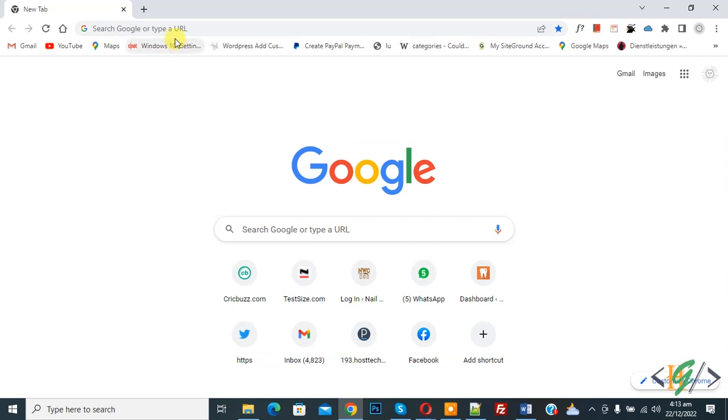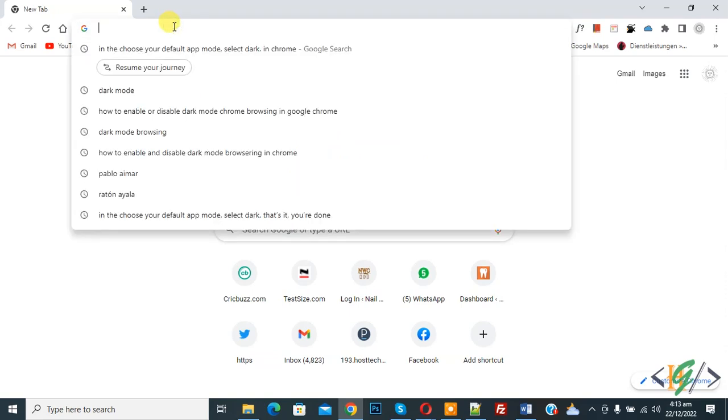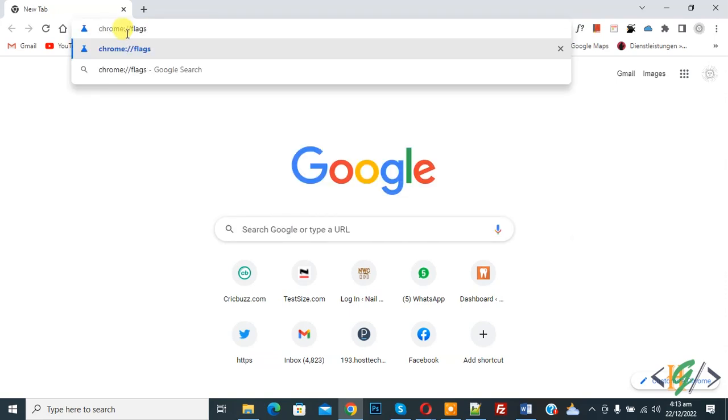Now in URL write Chrome colon backslash flag and press enter.